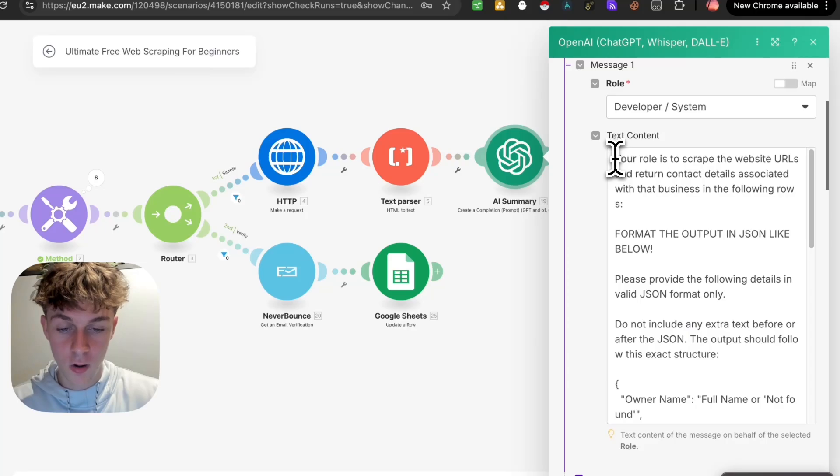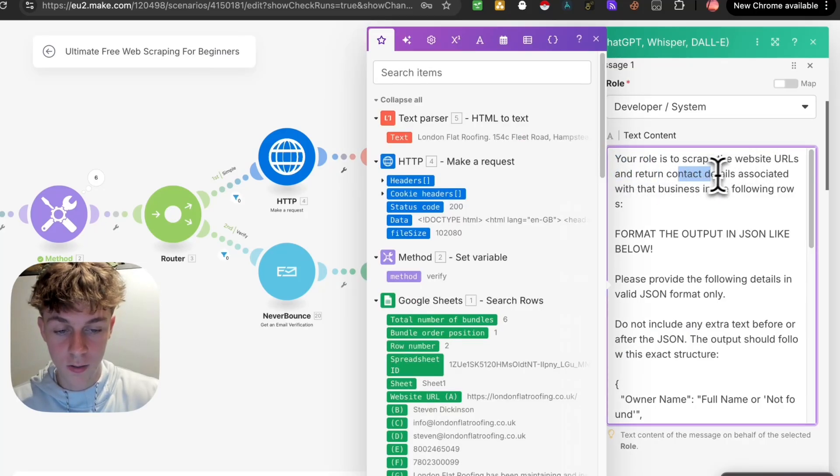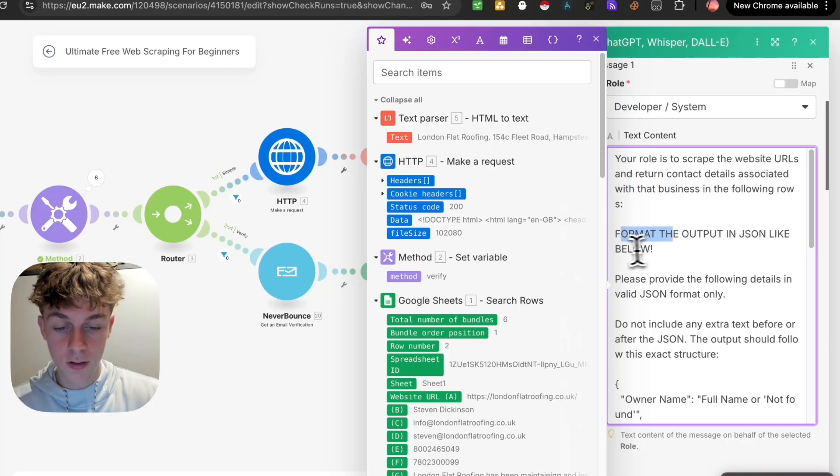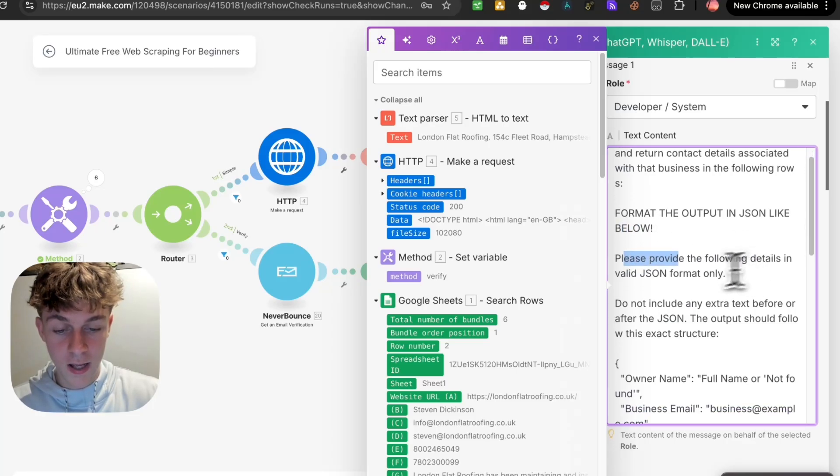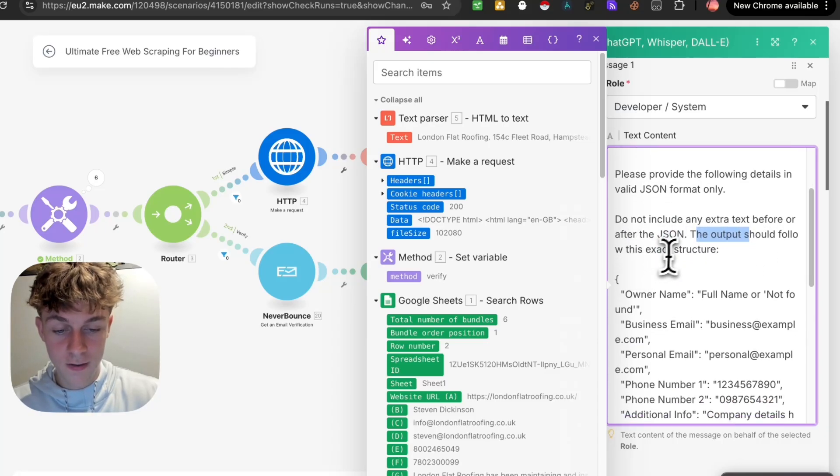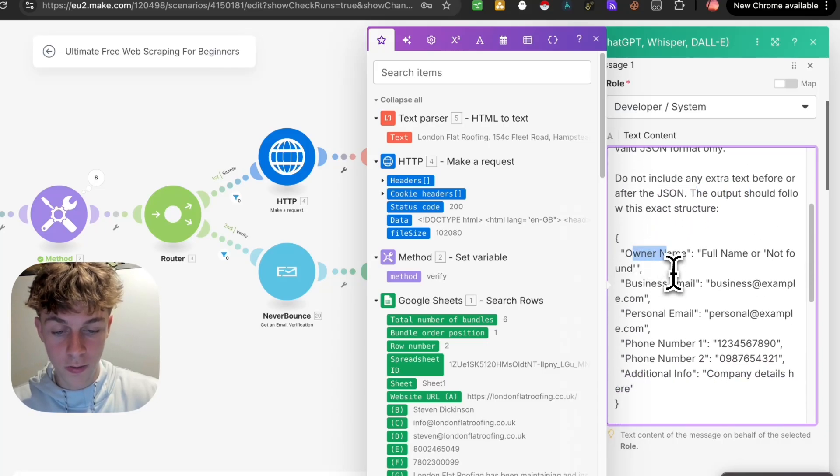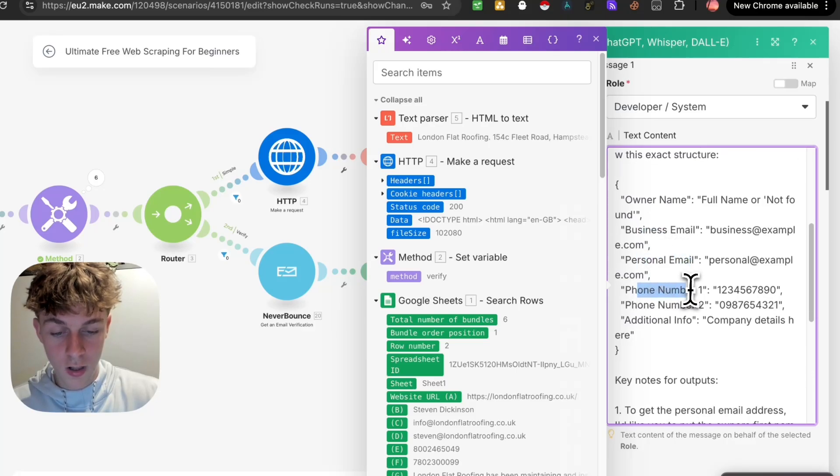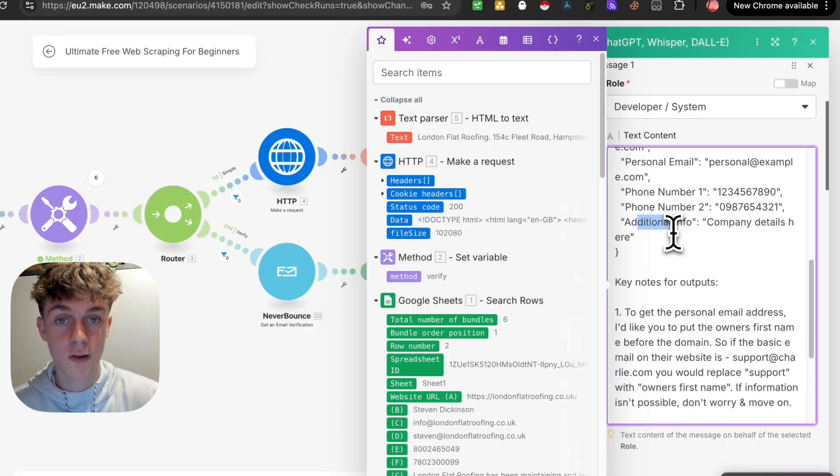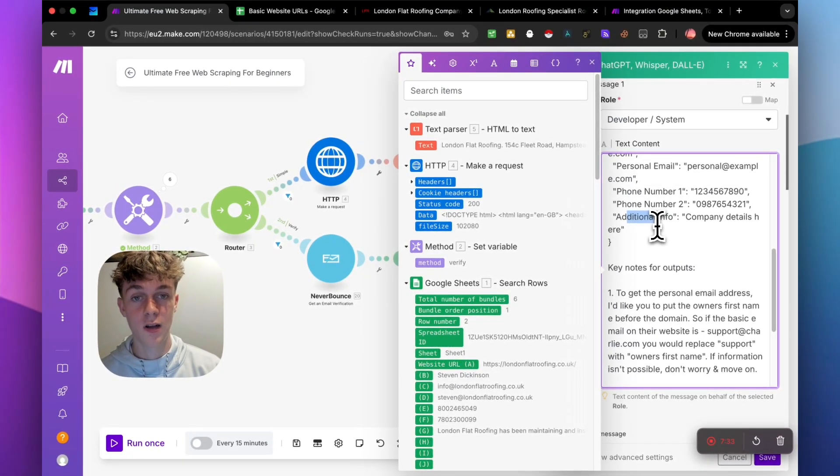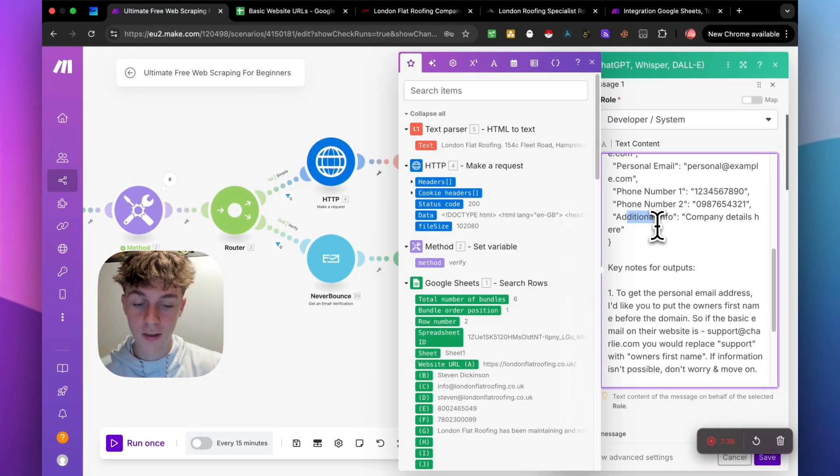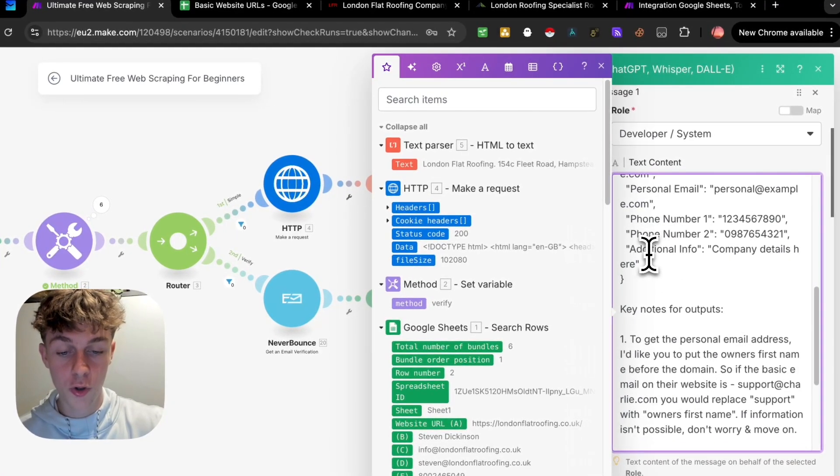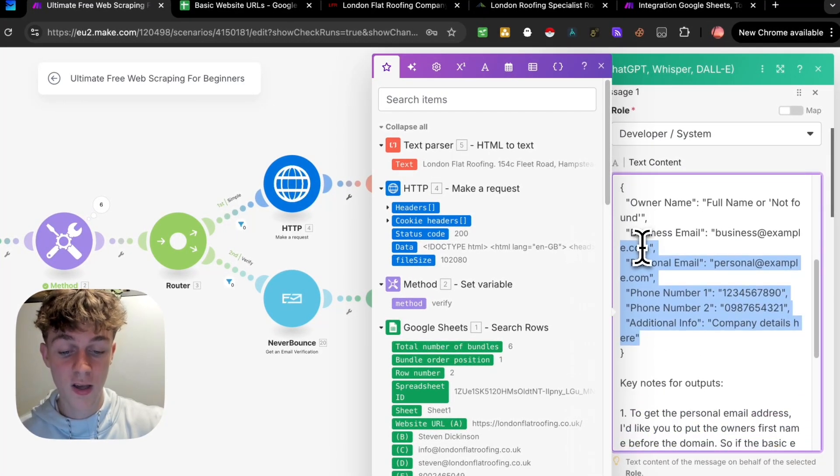We're just going to choose GPT-4.0. And the prompt is everything. So you can change whatever you want in this prompt. I will put it in the description for free because I don't want you to pay for this. Click on add message, click on developer system. And let me show you the prompts right here. So we've essentially told chat GPT, your role is to scrape the website URLs and return contact details associated with that business in the following rows. Format the output in JSON like below, please provide the following details in valid JSON format only do not include any extra text before and after the JSON. The output should follow this exact structure. So we want the owner's name, we want the business email, we want the personal email, phone number one, phone number two, additional info.